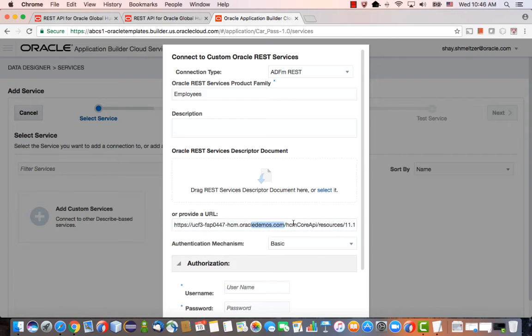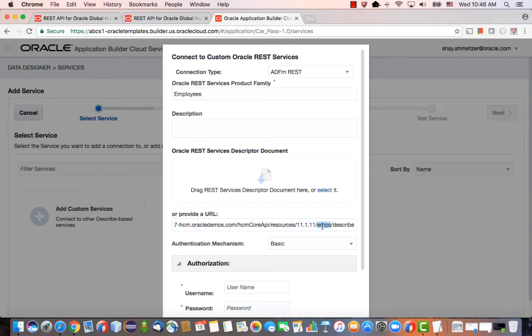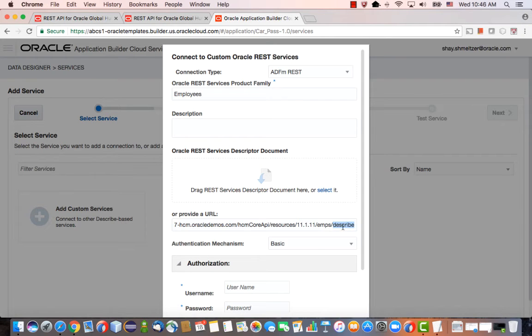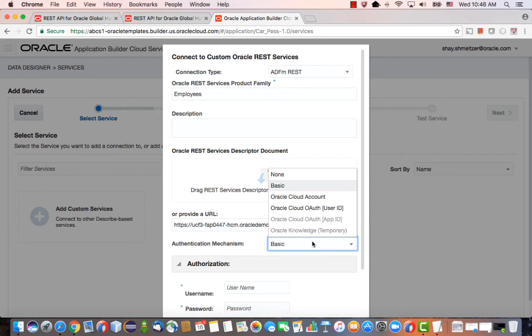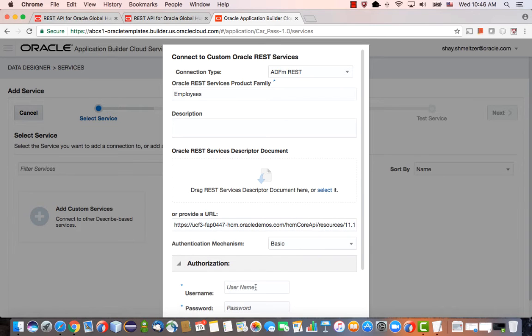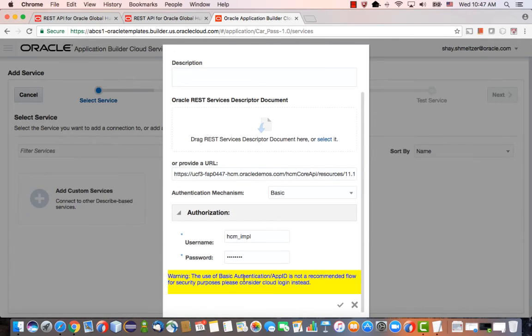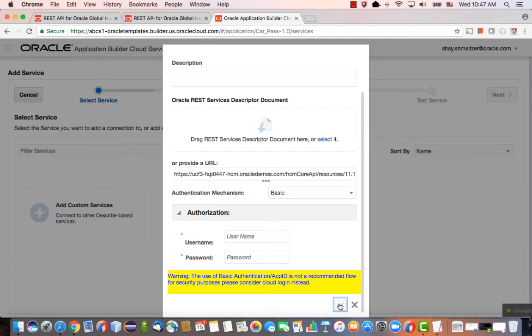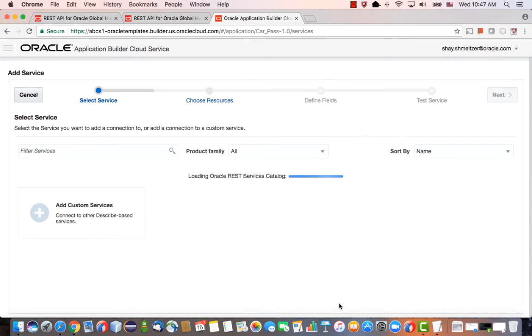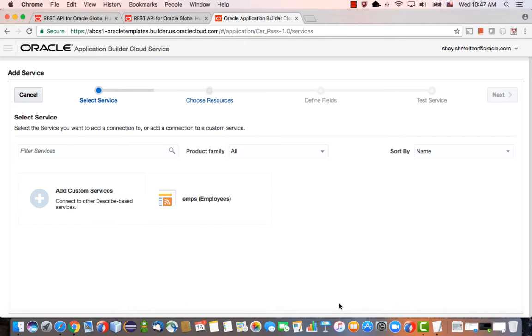After the server name, you can actually see the relevant version number and the reference to the EMPS service. We're actually looking for the describe, which gives us metadata about the service. Don't forget to add a describe here. Then you can define which type of security you're going to use. I'm going to use the HCM impl user. So now we have a new service called Employees.